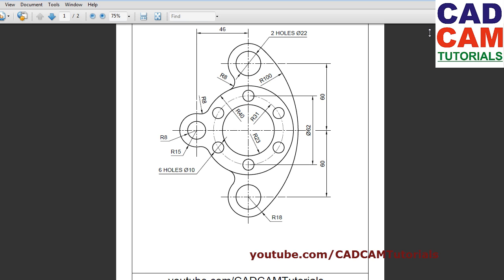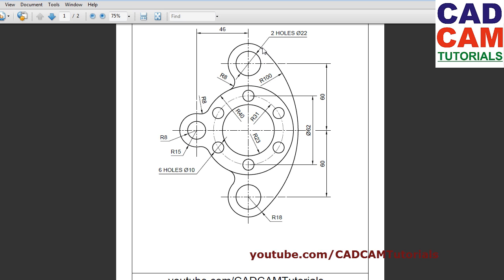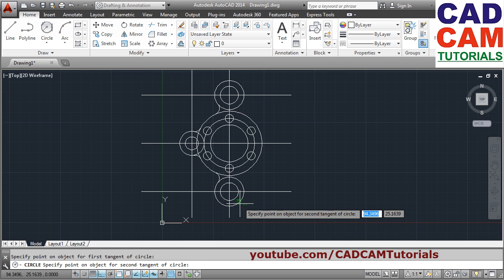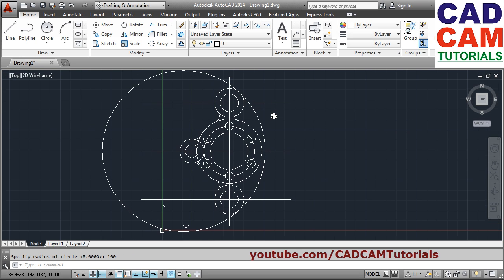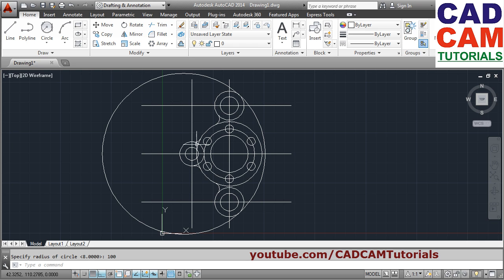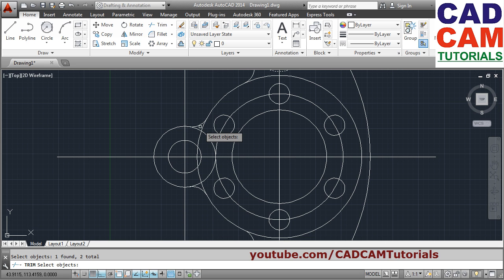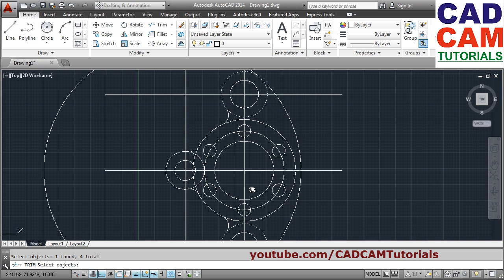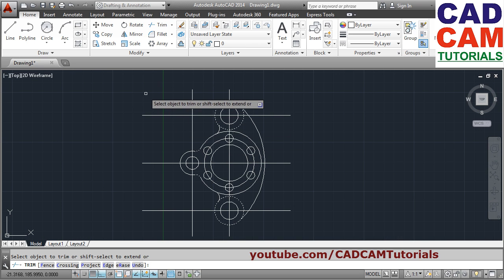Next, this arc of radius 100 needs to be created. We will create it using tan-tan-radius. The circle is touching in the lower quadrant and upper quadrant, so click in those areas — first point here, second point here — and give radius of 100, press Enter. This object is created. Now we have to trim what is not required. Use trim, take those two circles as cutting edges. The inner portions will be trimmed from these two arcs — take that arc and circle as cutting edges, press Enter, click on what is not required, press Enter to come out.